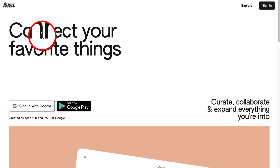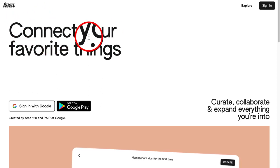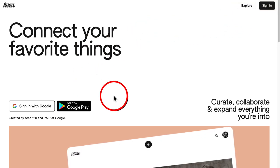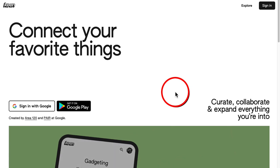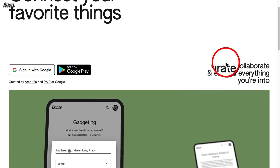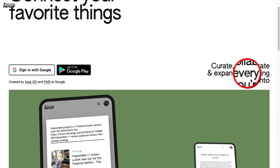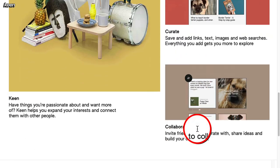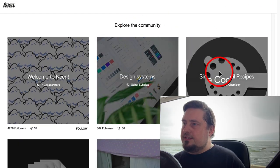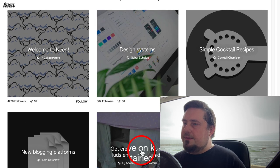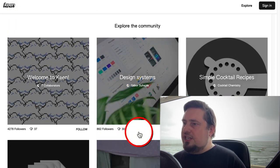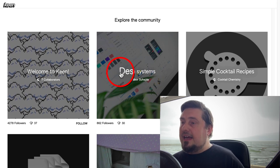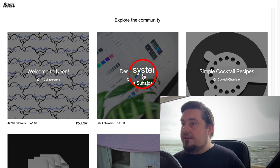So this is the website staykeen.com, and it says 'connect your favorite things.' We have a few options here — we can sign in or explore. Before we explore it, let's just get a feel for what it is and what it's about. It says 'curate, collaborate and expand everything you're into' — so it's for passions, hobbies and interests. If we go down here, 'explore the community' — this is really interesting. Think of these as hubs, where each hub is dedicated to a specific topic or niche, and then you can create subtopics within that area.